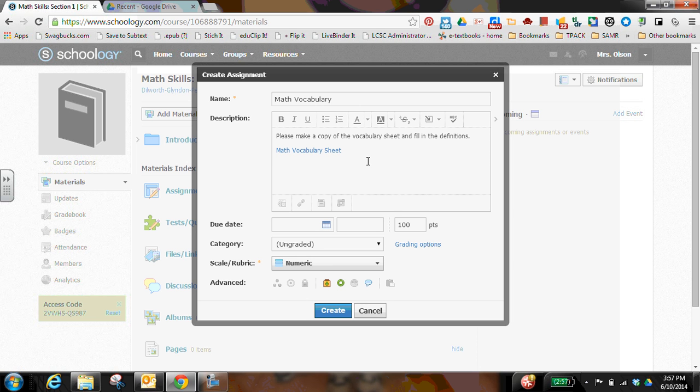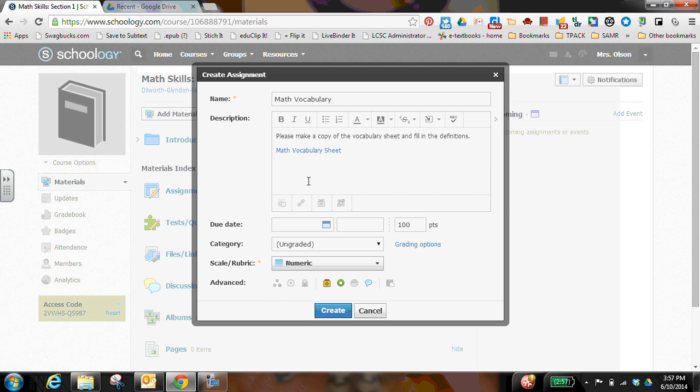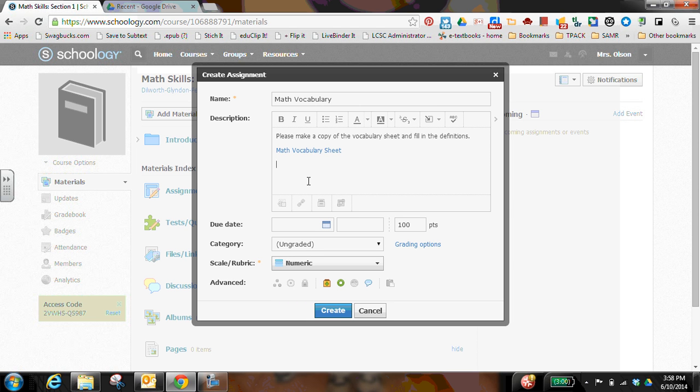Then I also want to put in descriptions for what I want them to do to turn it in. They can share it to me through Google Drive, but what I would also like them to do in this case is I want them to post their link through the Dropbox in Schoology. The reason that I want them to do that is because then Schoology will keep track for me of who's turned it in and who hasn't, which Google Drive won't. I would have to go into Google Drive and check off who turned it in, and I would have to go back as there were changes to see who's turned it in and who hasn't. So I want them to turn their link into the Dropbox.